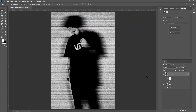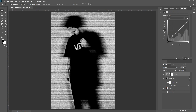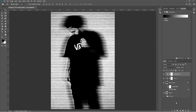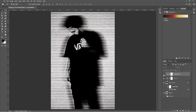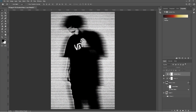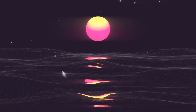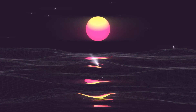And you are done. If you are not satisfied with the results, you can add a curves adjustment layer. You can also try a gradient map. And that is it for today's video.